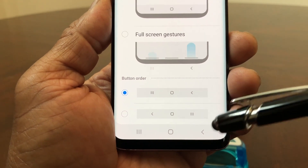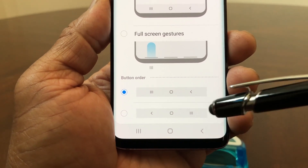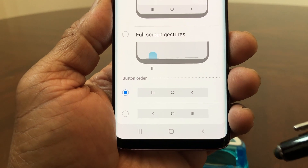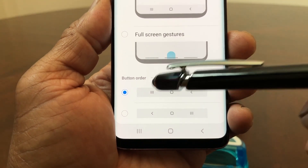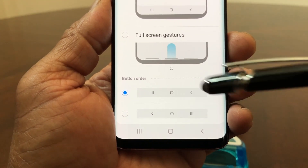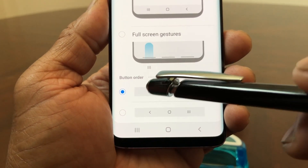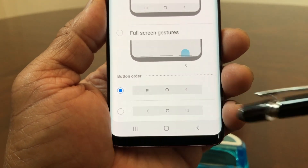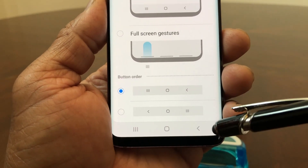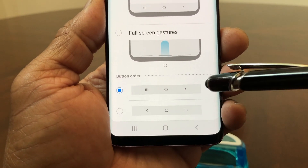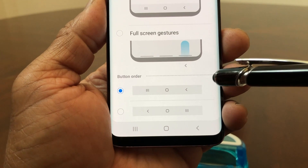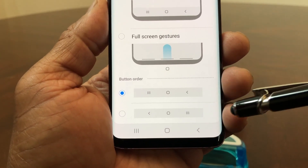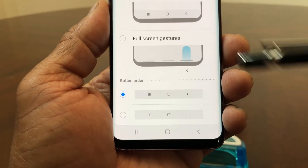If you look a little further, you can even switch the sides for your recent apps button. On your Galaxy S9 and S10, the recent apps button — the three little lines — can be placed traditionally on the left, or you can choose to put it on the right, which will switch your back button from the right to the left.